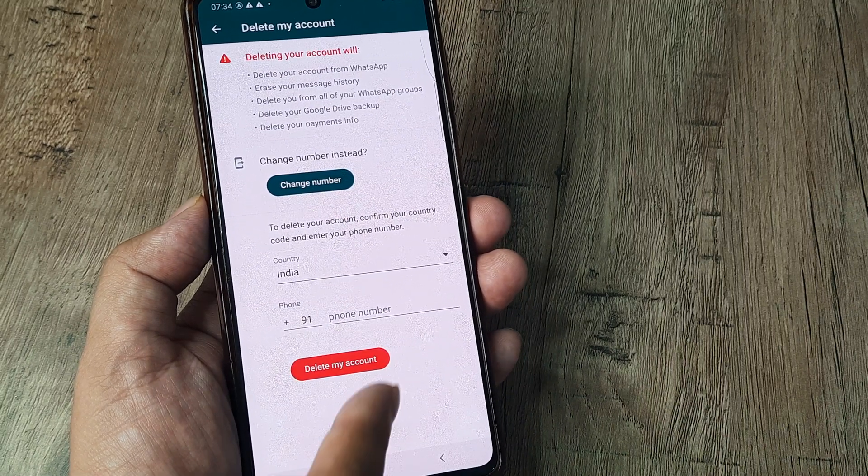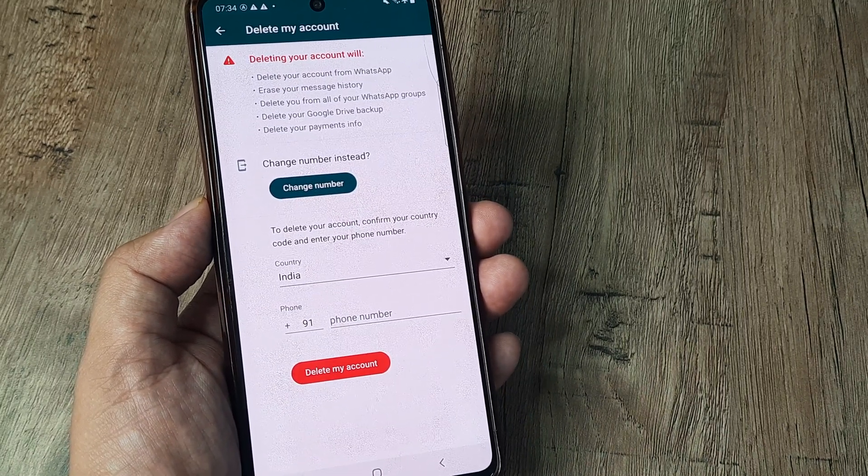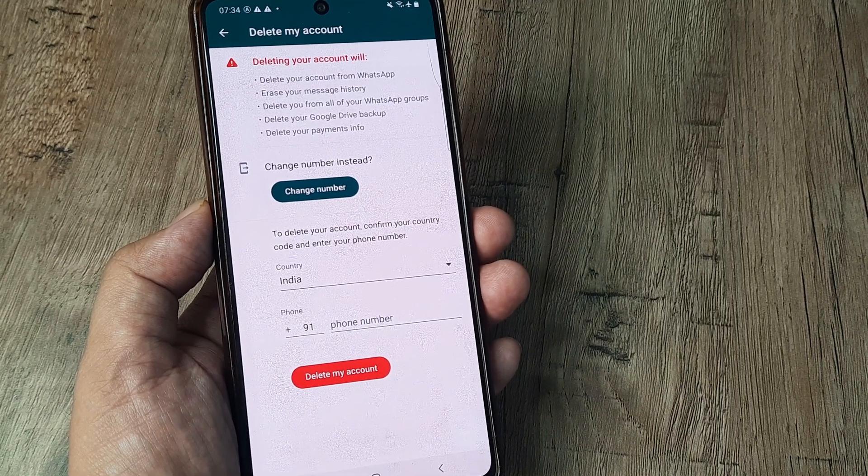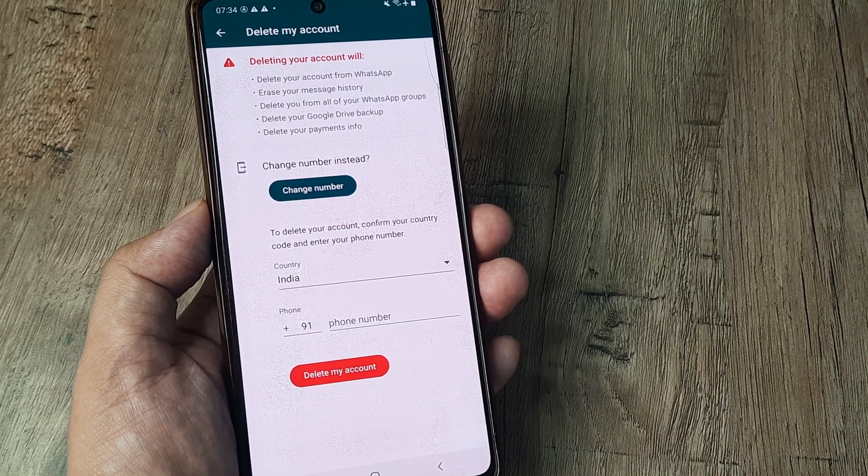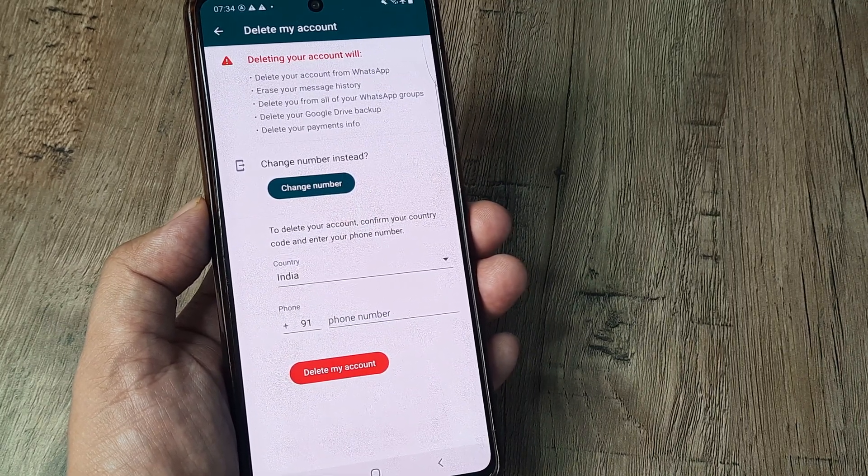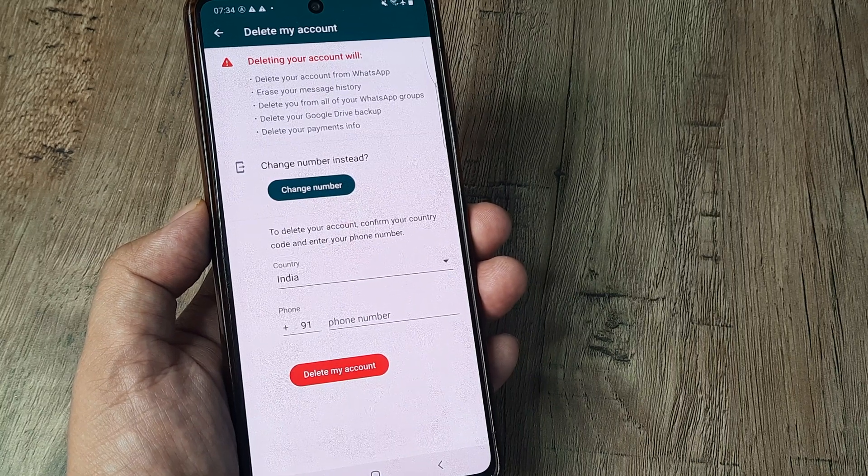You can put in your new number, get an OTP, and everything you have in the present WhatsApp gets transferred to that new account. But if you go ahead and decide to delete your account,